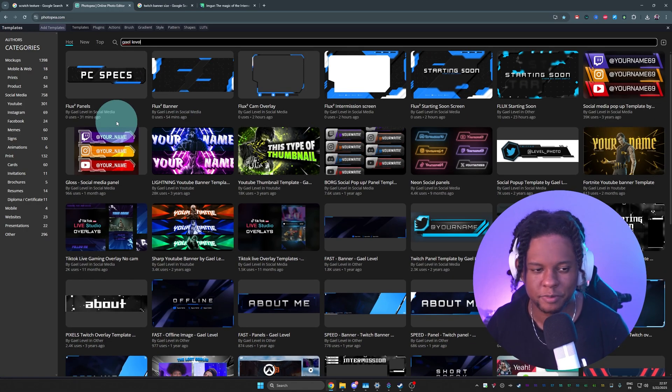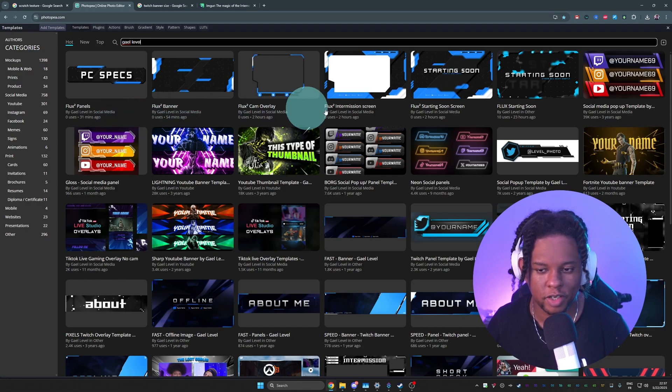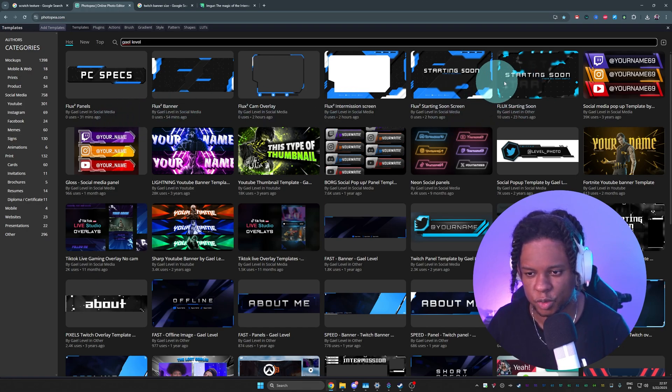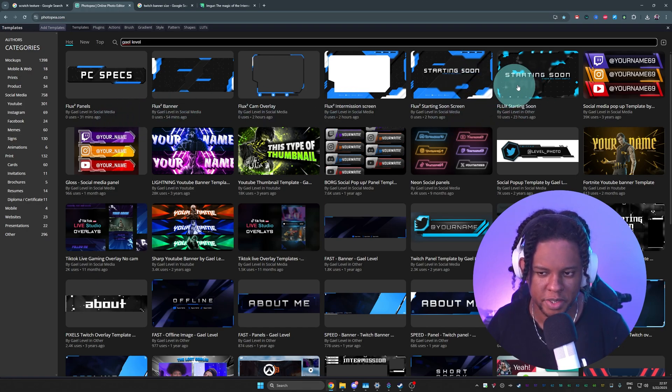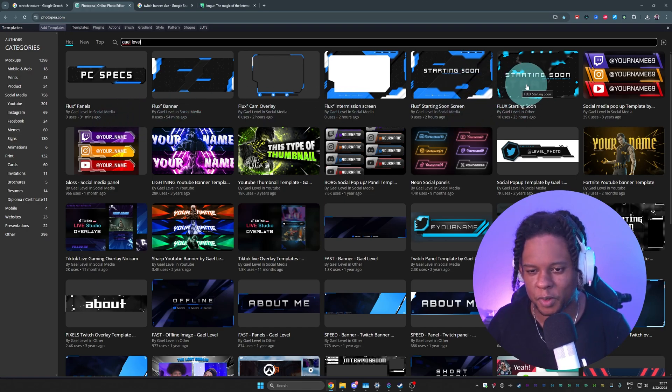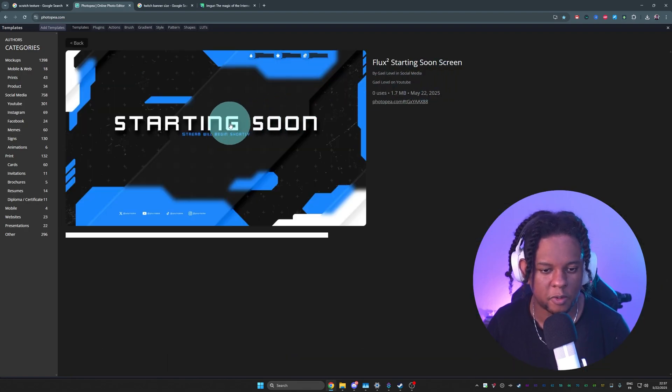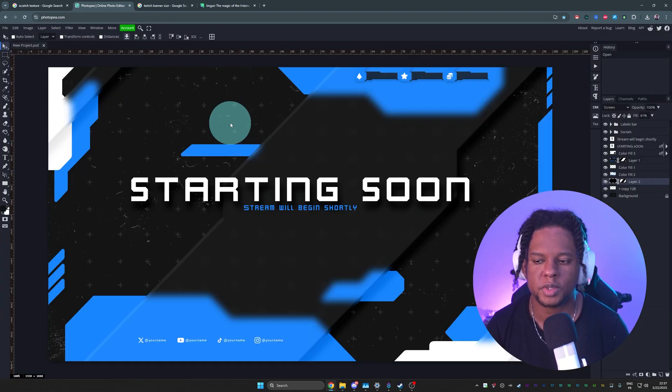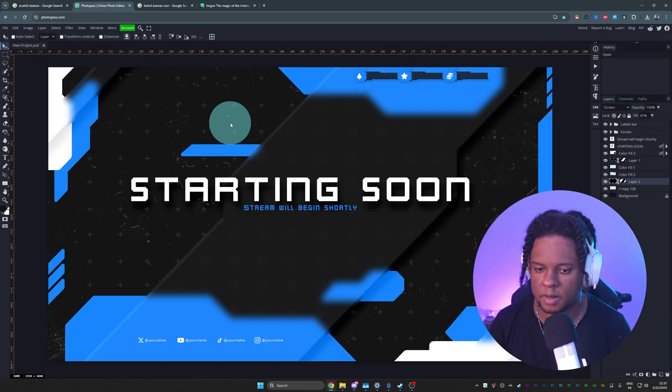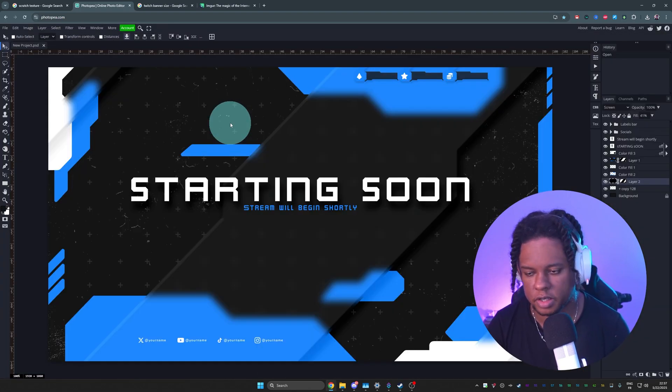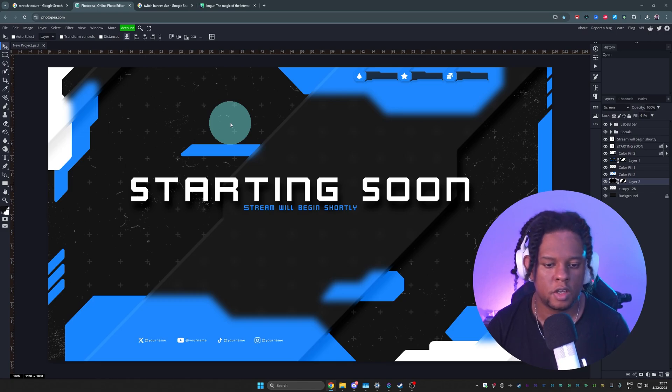The overlay pack for today is called Flux. You're going to see two different starting soon screens. That's because I made one on stream yesterday, but it doesn't matter. We're going to click on this, click again, and there it is the starting soon screen.